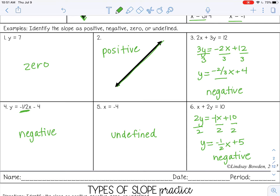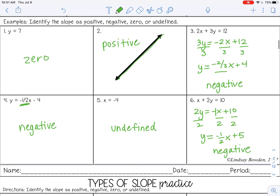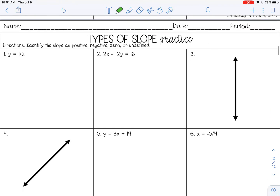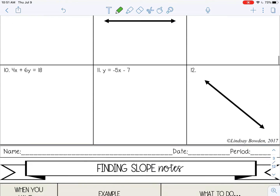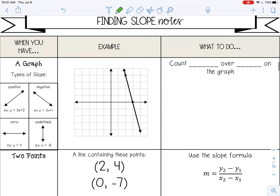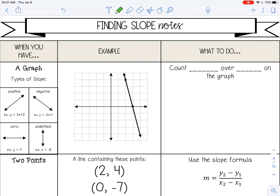All right, go ahead and pause the video now and complete the type-of-slope practice, then check it with your teacher. Once you've completed that, let's move on to how to find a slope. This is just a review from algebra class — you should have learned this before in Algebra One.